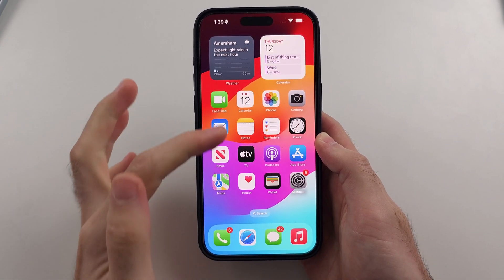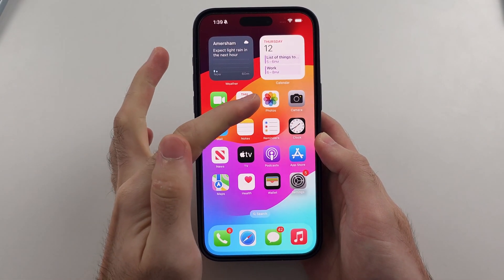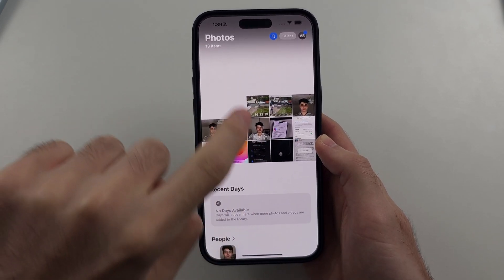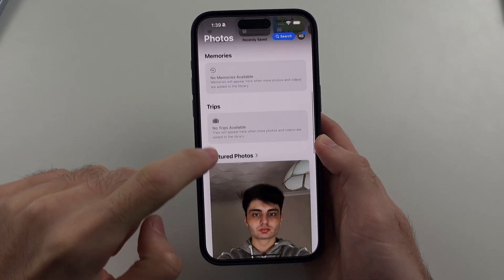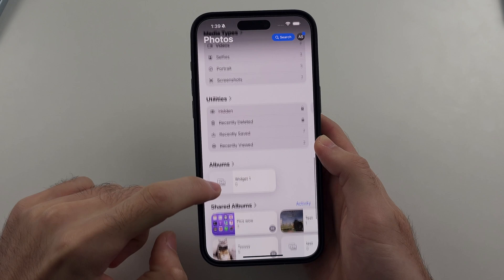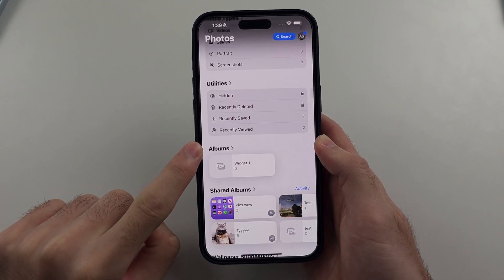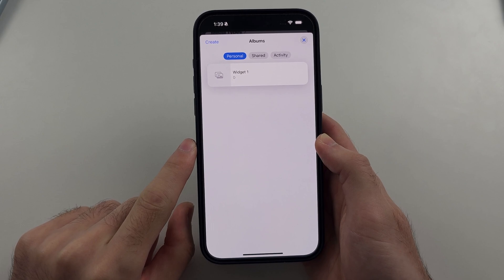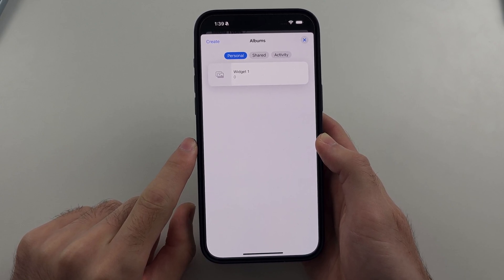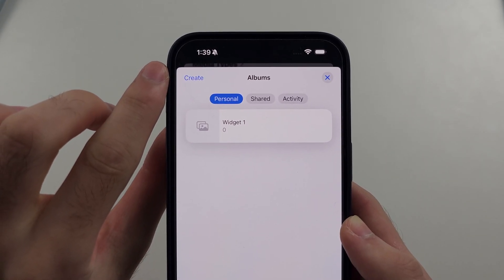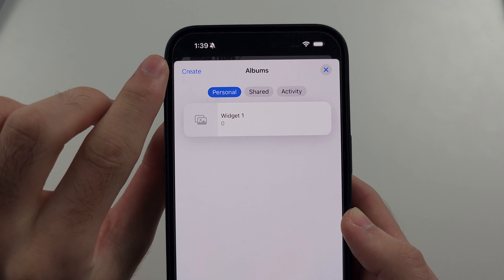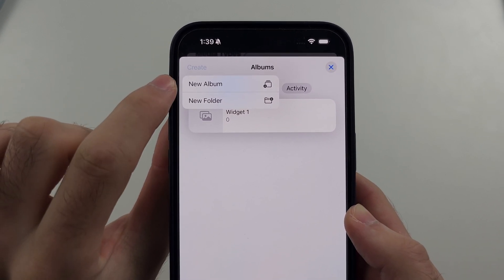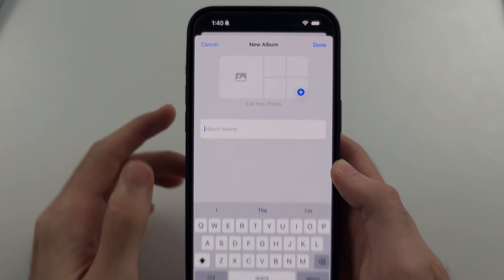So first we want to open up the Photos app, then we're going to scroll down and keep on scrolling until we see Albums, and we'll tap on the Albums option. We then want to tap the Plus or the Create to create a new album, and we'll tap on New Album to confirm our choice.